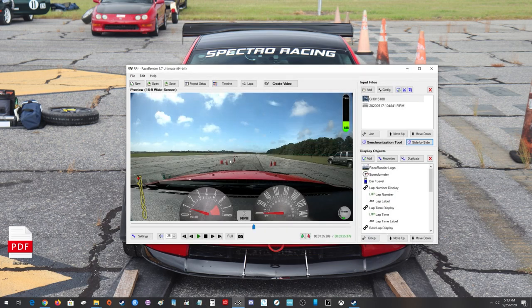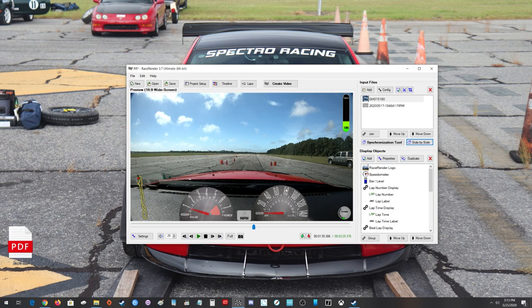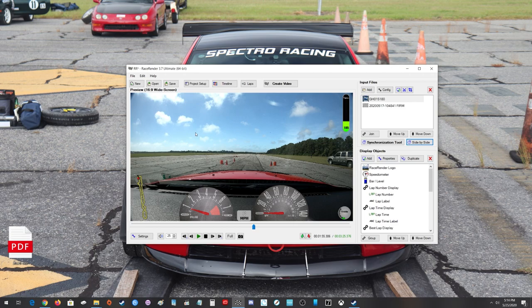So that's it. This quick little video on RaceRender and how to sync your data to your video. Be sure to let me know if you have any other comments or suggestions on how to use RaceRender. I've been using this software for almost five years now.